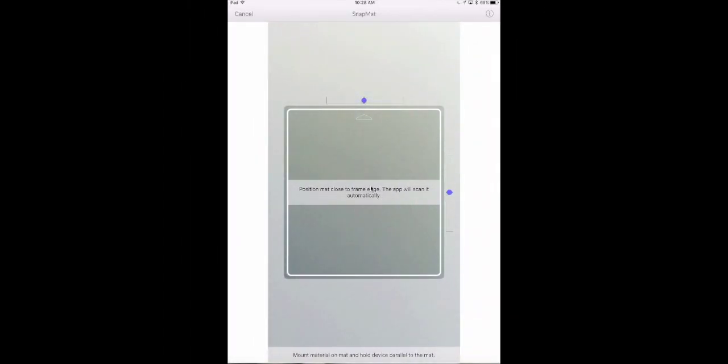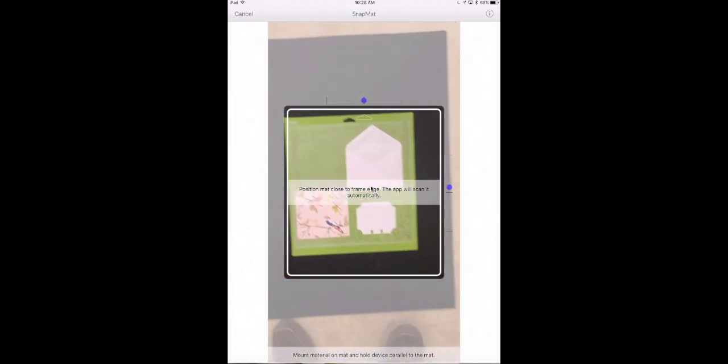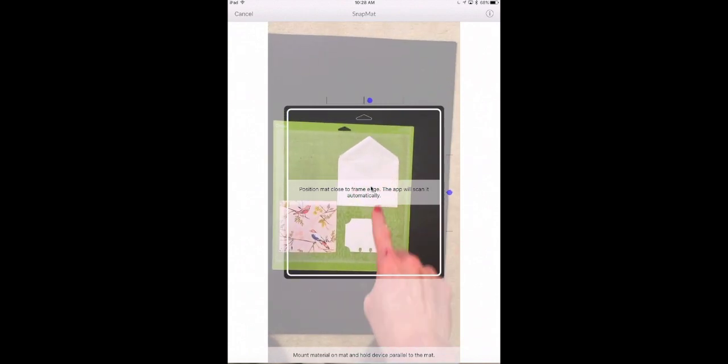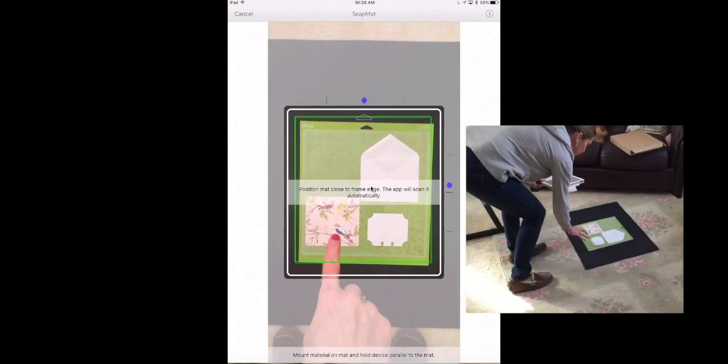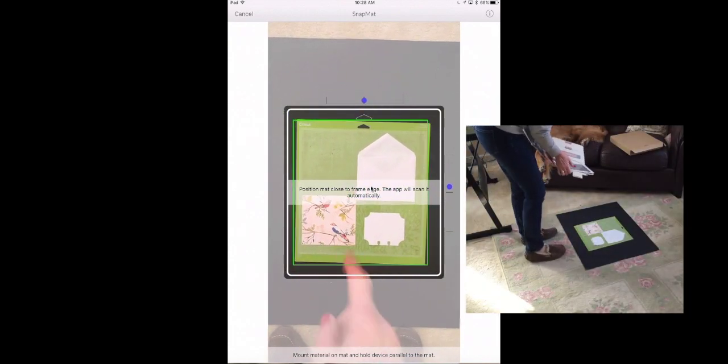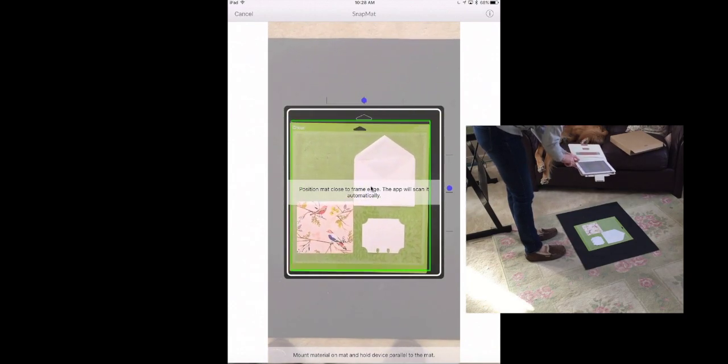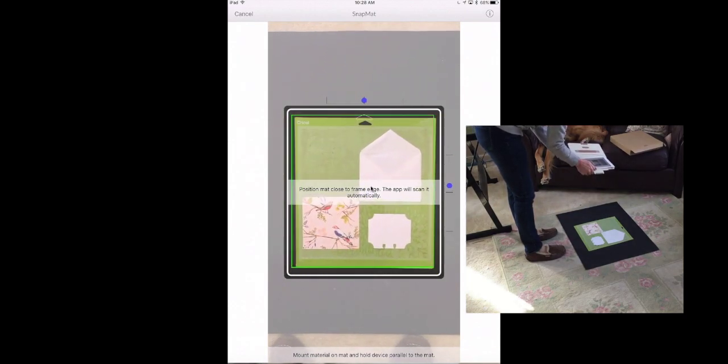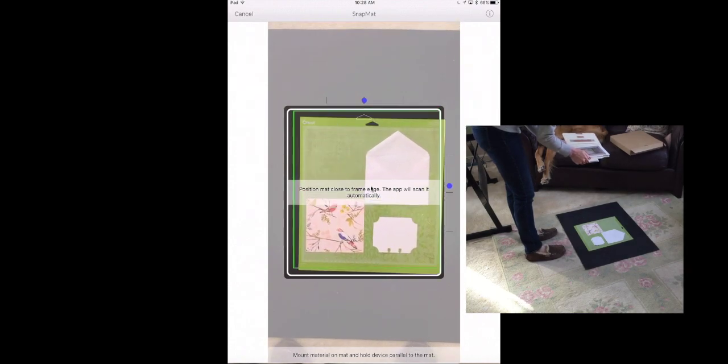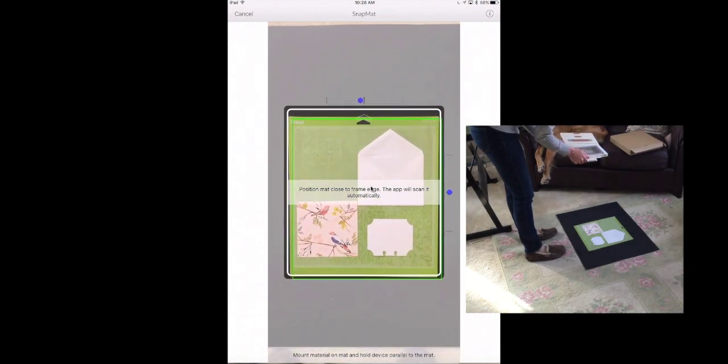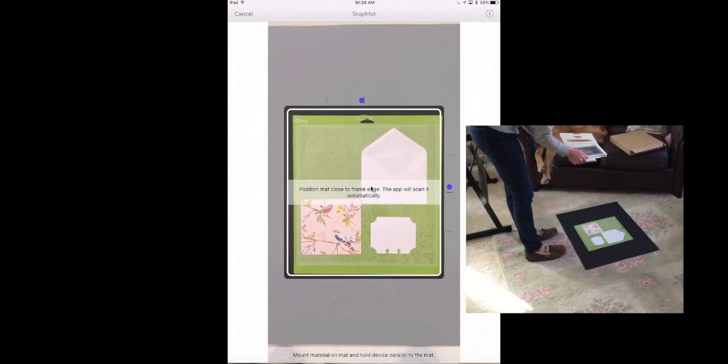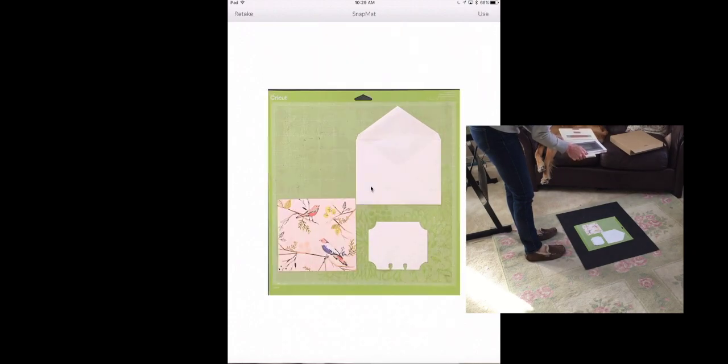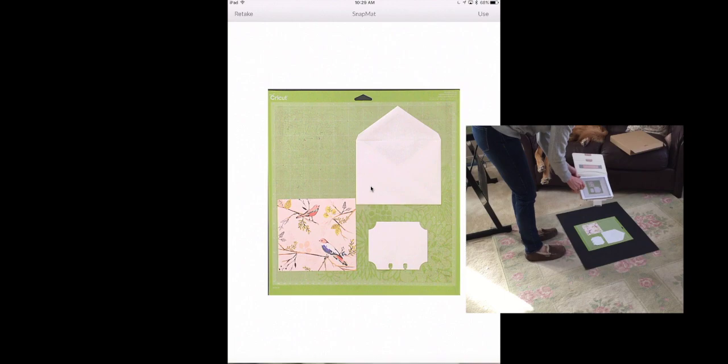Okay now you're going to see that I have already set up my mat with what we're going to be playing with. You can see I have an envelope, I have a Rolodex card, and I have a piece of patterned paper. Now what we need to do is get this mat lined up and what we're trying to do is get those blue balls lined up on the center line. So get the mat within frame and line up those blue balls.